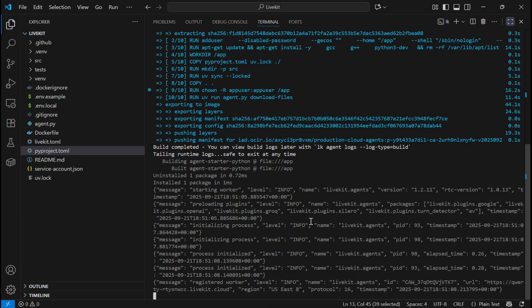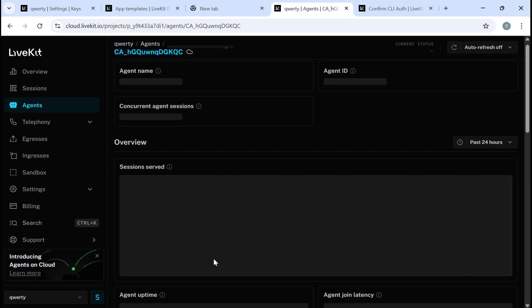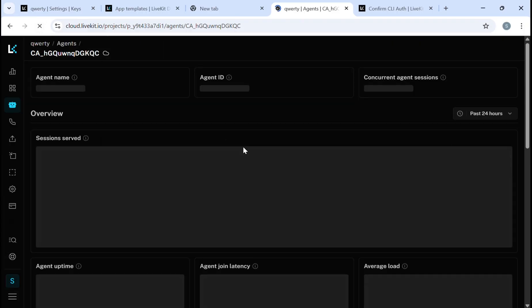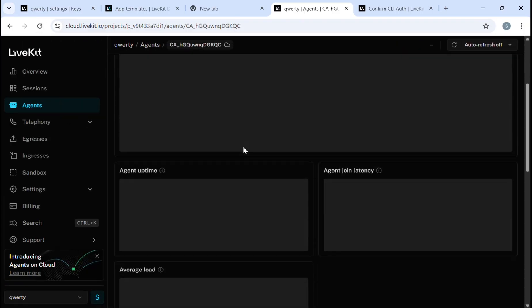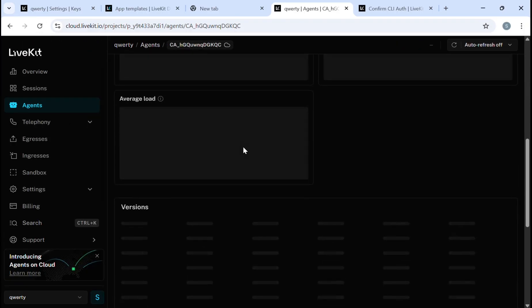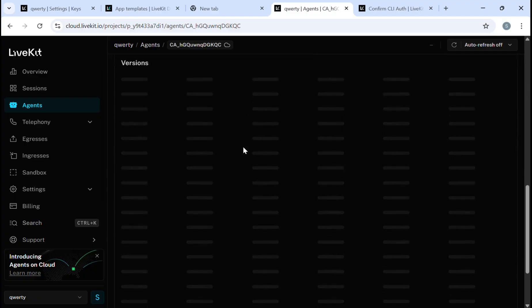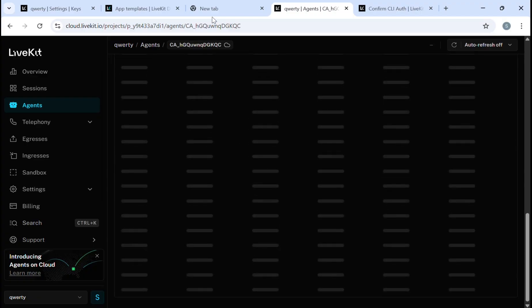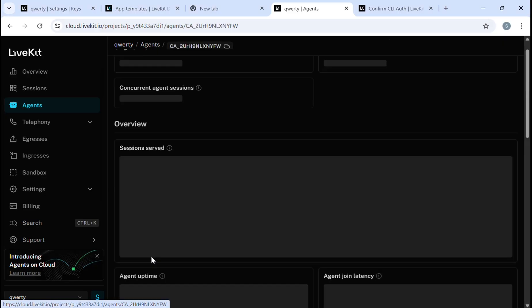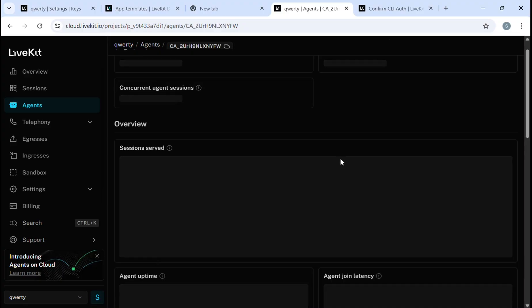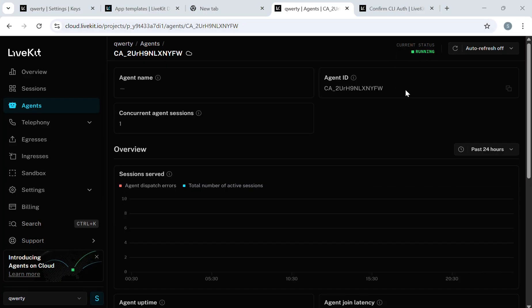Now we will go to our LiveKit account and see whether our agent is deployed or not. We will simply refresh it. As you can see, this is our agent. This is the ID that is being provided by LiveKit. It's currently in the running state. Our agent is deployed and running.